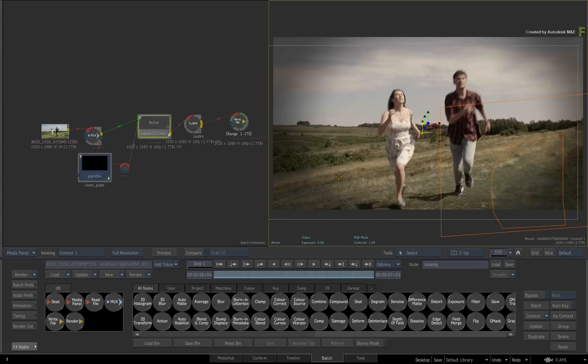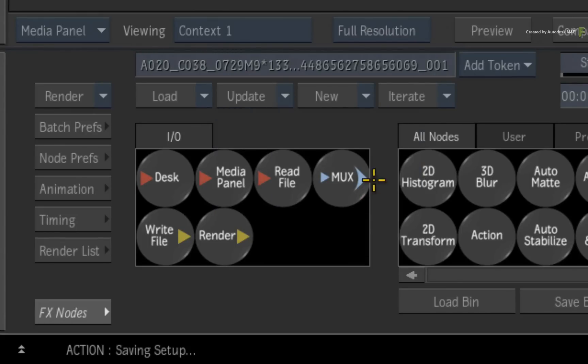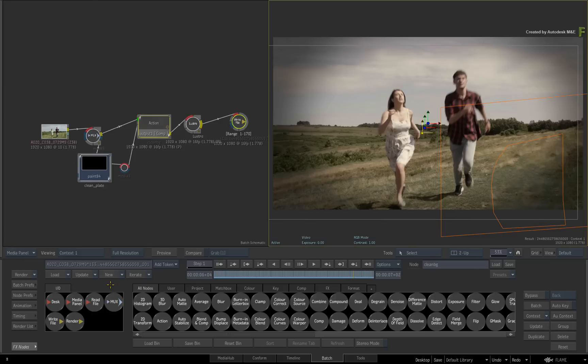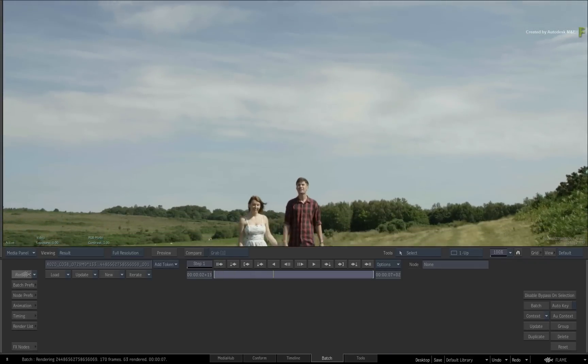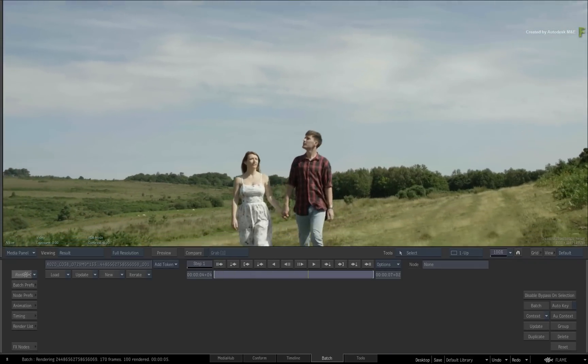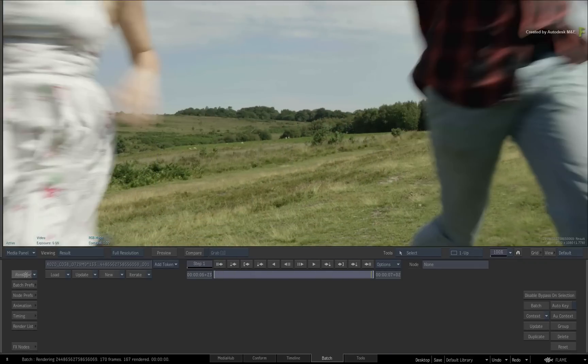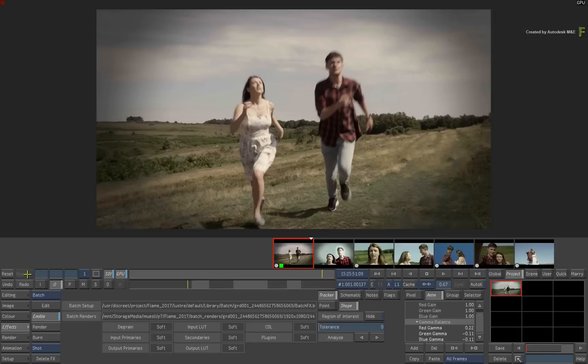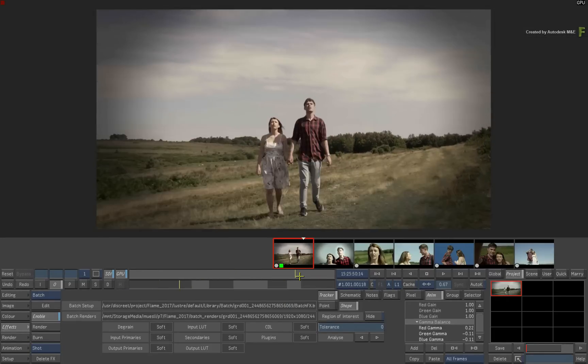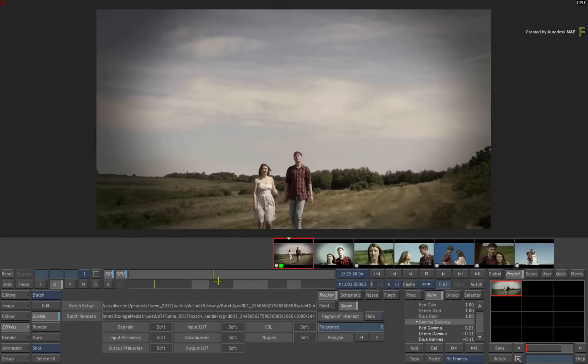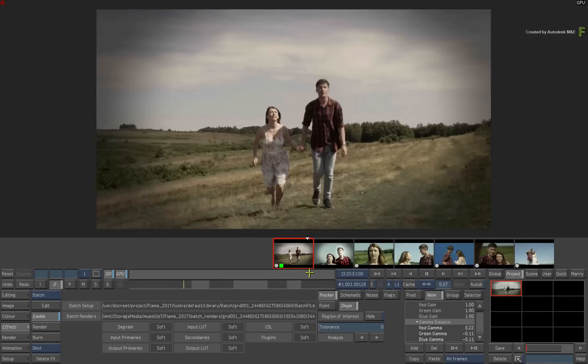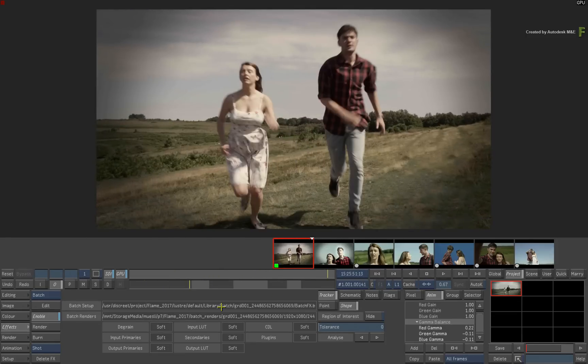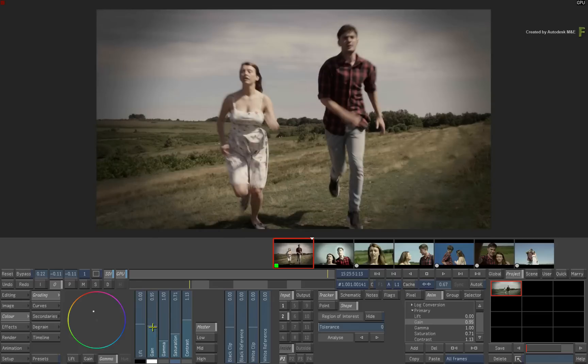Once you are done, click the Update pull-down menu and click Update Lustre. Now press the Render button. Once this is done, you can ALT TAB back to Lustre. Ultimately, I am sure you can see how flexible the workflow is between Lustre and Flame. And you can keep switching between the two depending on what tasks you need to accomplish in the grading session.